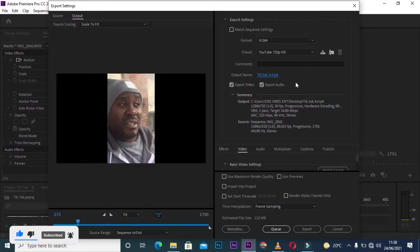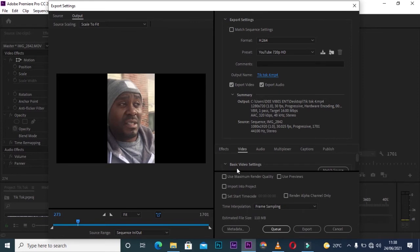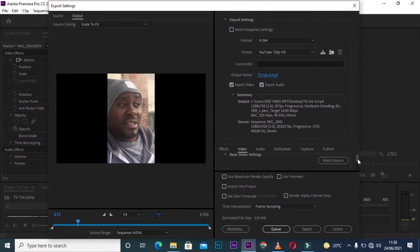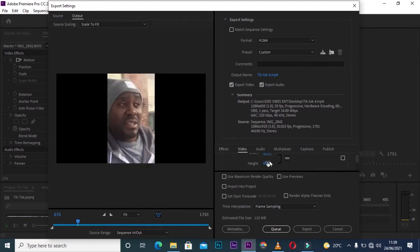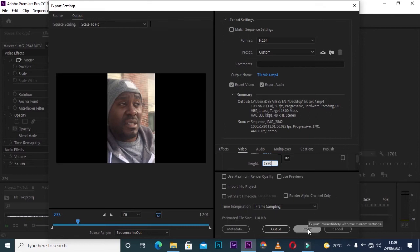After working with those presets, I'll come down to Basic Video Settings. You need to change the width—we went for 1080, so I'll change this to 1080. I'll also change the height to 1920. Then I'll export.